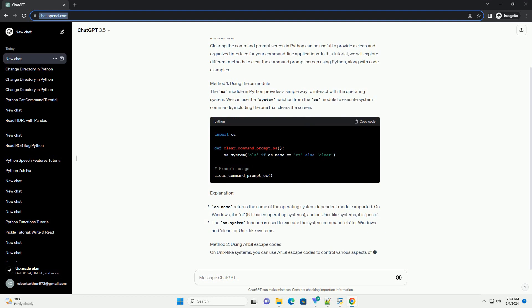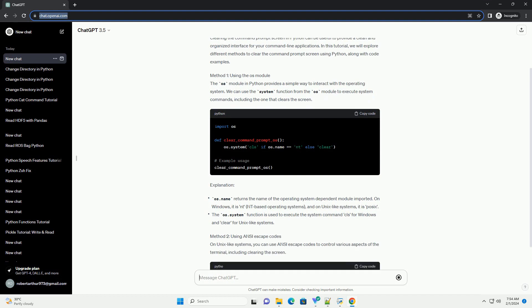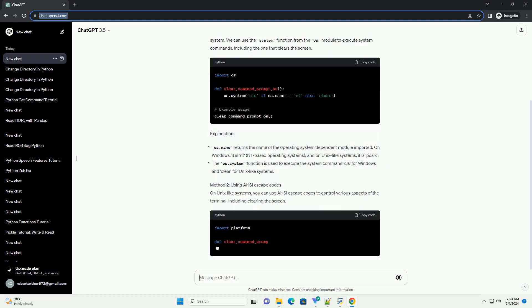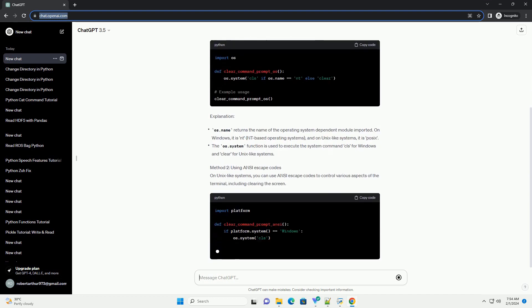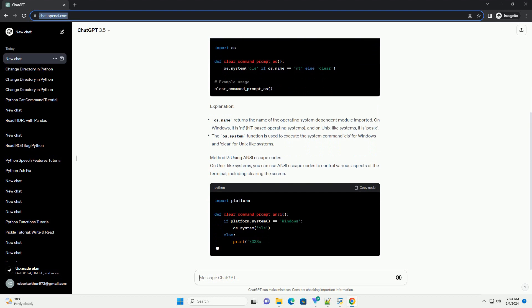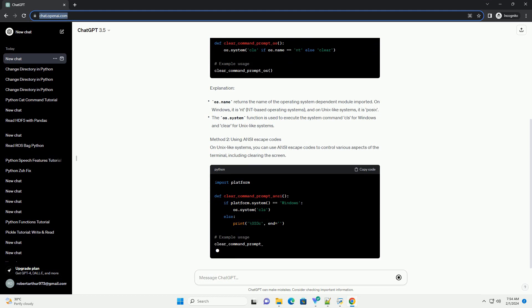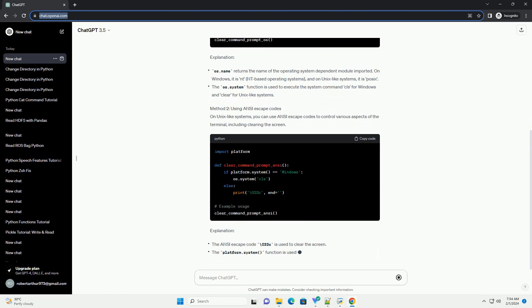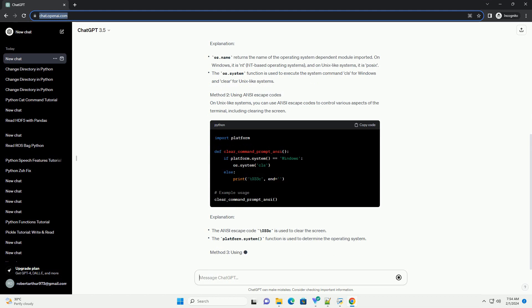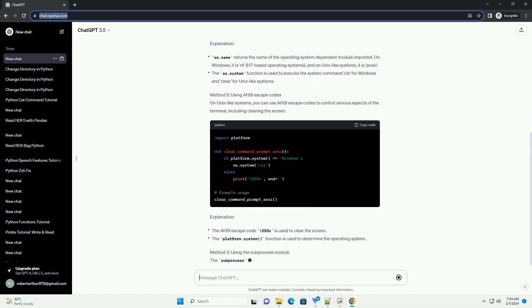Method 2: Using ANSI Escape Codes. On Unix-like systems, you can use ANSI Escape Codes to control various aspects of the terminal, including clearing the screen.